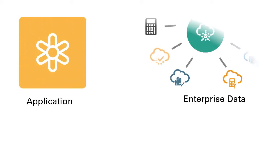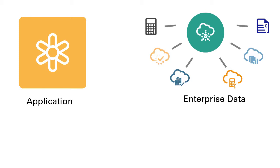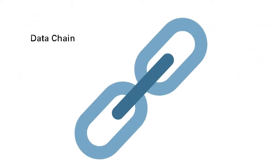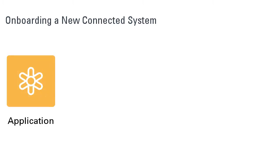Enterprise data within each application is grouped together as multiple dimensions. Each dimension is powered by its own data chain. Onboarding a new connected system results in the creation of an application object and its associated dimensions.